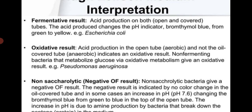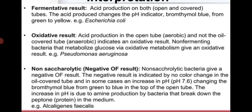Fermentative result: acid production in both tubes (open and covered) — the acid changes bromothymol blue from green to yellow; e.g., Escherichia coli. Oxidative result: acid production in the open tube only, not in the oil-covered (anaerobic) tube, indicates oxidative metabolism; e.g., Pseudomonas aeruginosa. Non-sacrolytic or negative OF result: non-sacrolytic bacteria give a negative result — no color change in the oil-covered tube, and sometimes an increase in pH changes bromothymol blue from green to blue at the top of the open tube due to alkaline production from peptone breakdown; e.g., Alcaligenes faecalis.